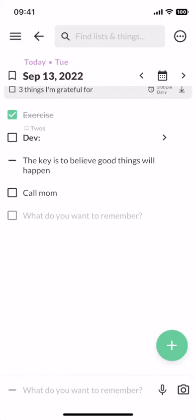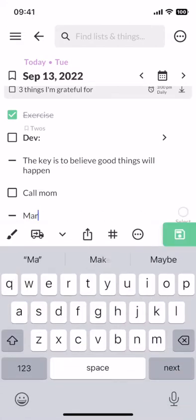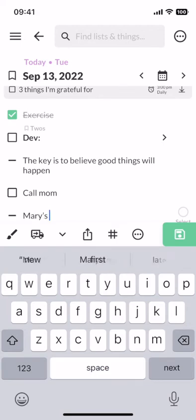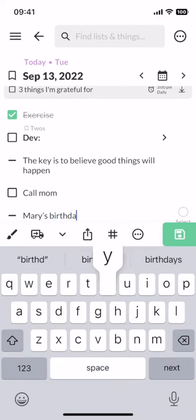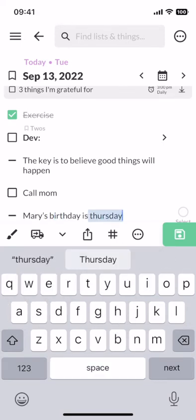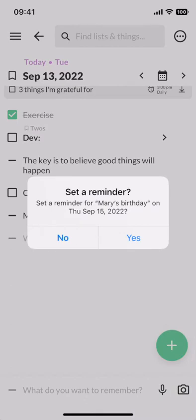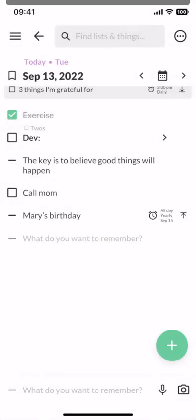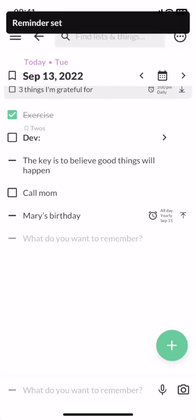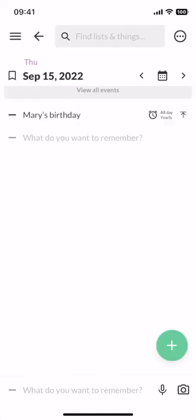If there's something you want to remember, like your friend's birthday, you can just write down Mary's birthday is Thursday, and Twos will ask you if you want to add a reminder to this thing automatically. And then if you navigate to Thursday, you'll see the yearly reminder for Mary's birthday.